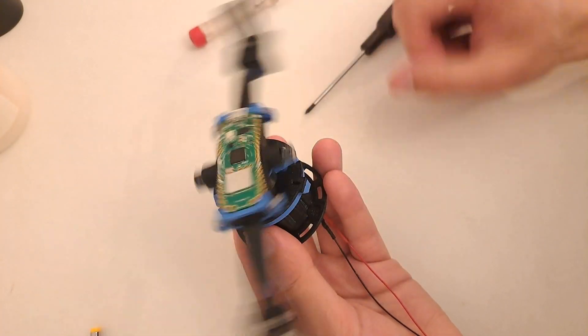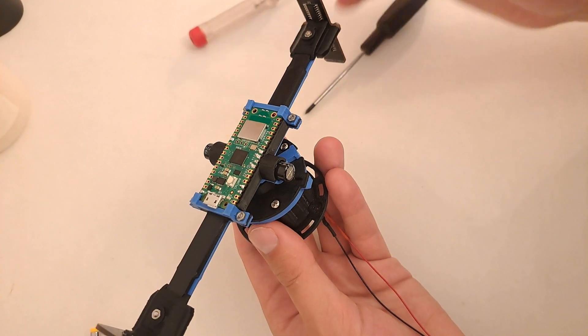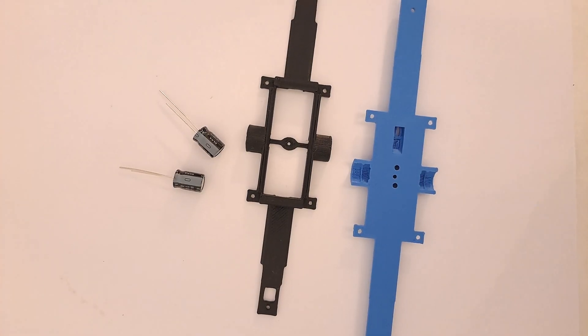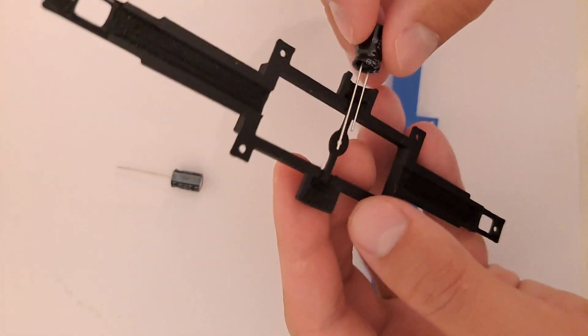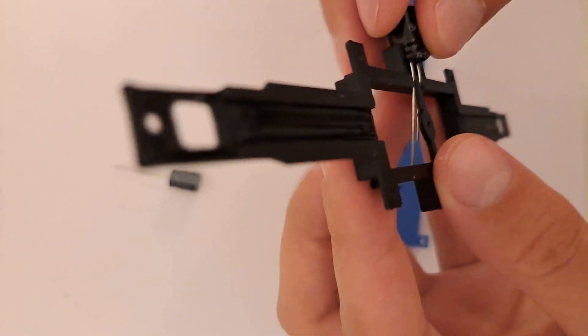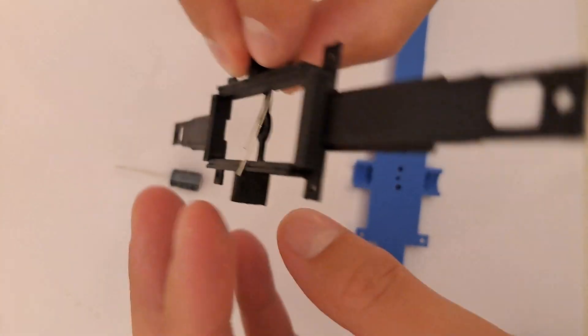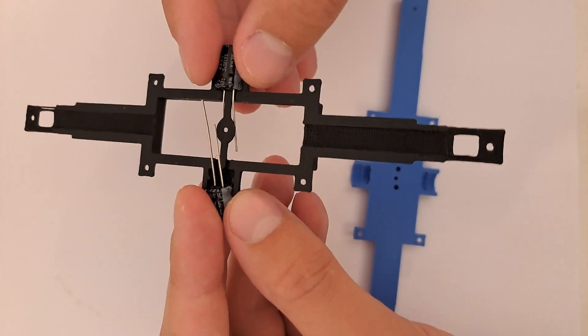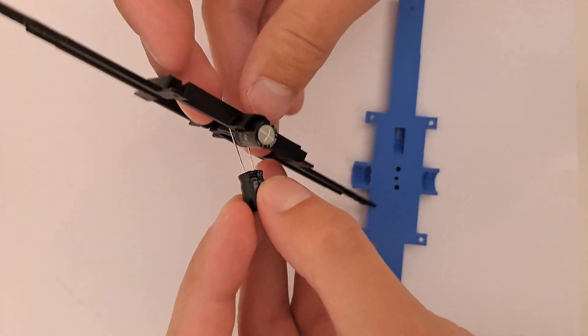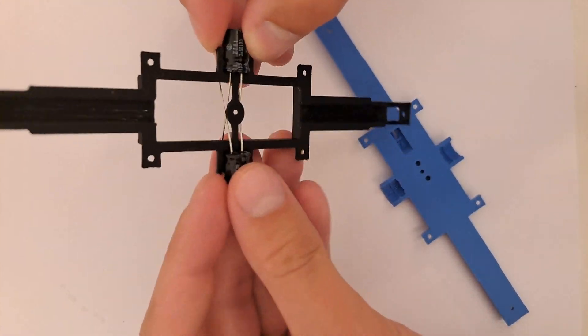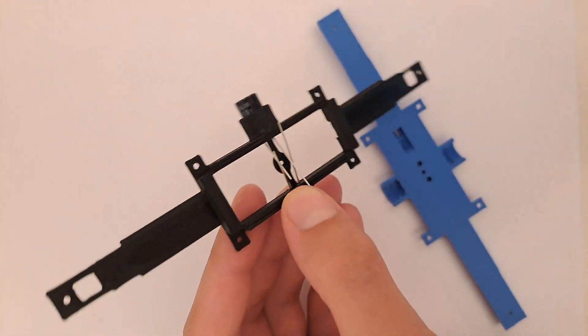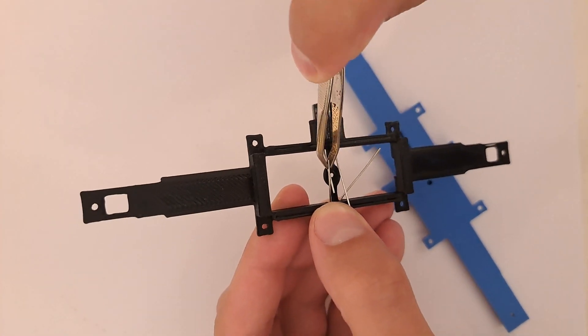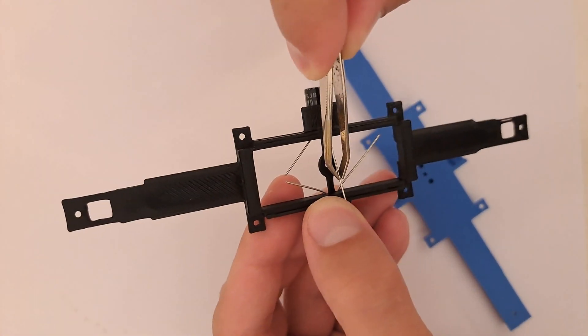Next we will assemble the top part and connect it with the DC motor. Take the capacitors and these two parts you printed. Adjust the capacitor pins through the small holes.